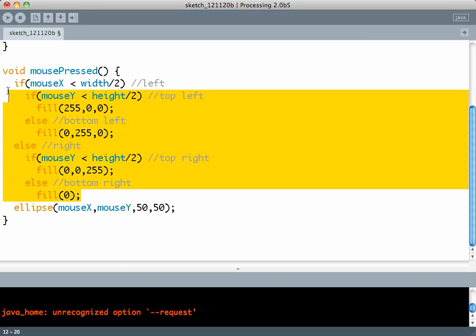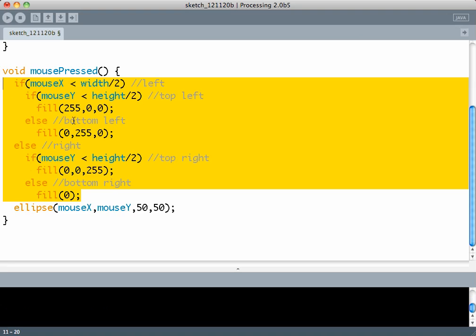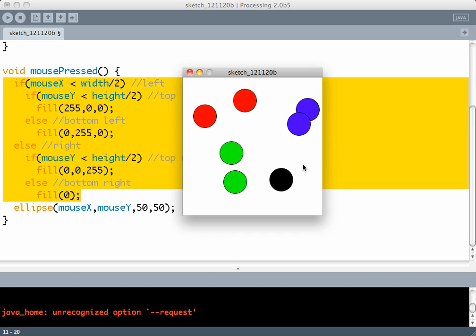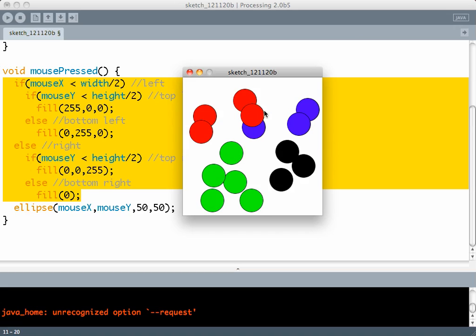So you can see my condition becomes really nice and cascaded and short. This draws circles depending on the quadrant we are in essentially.